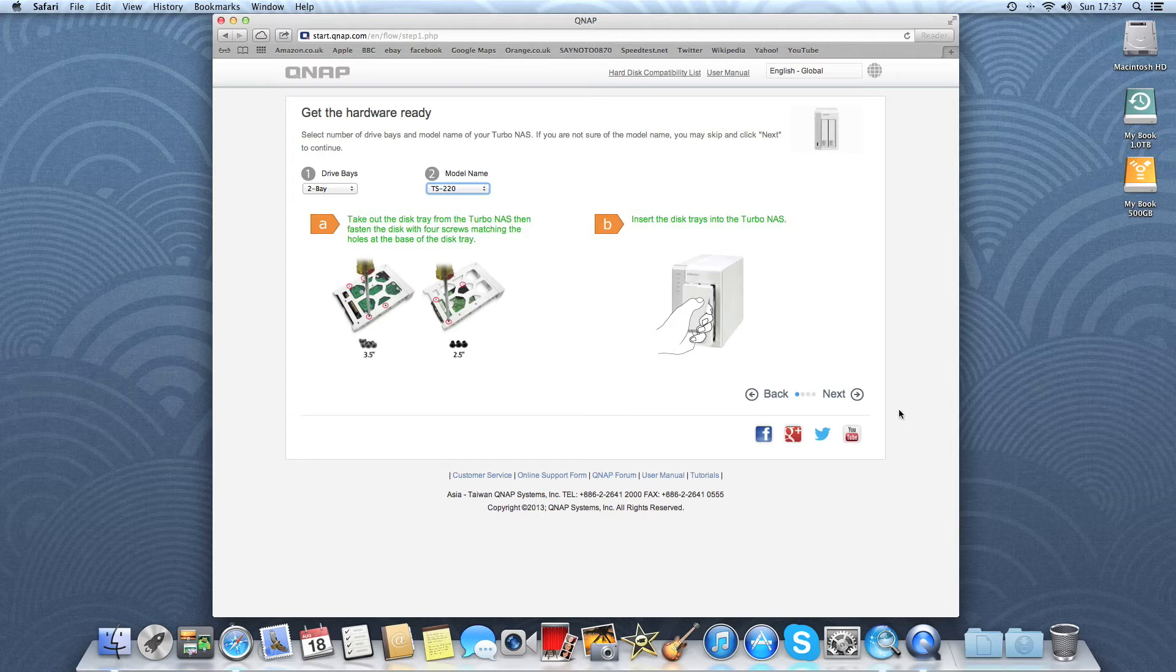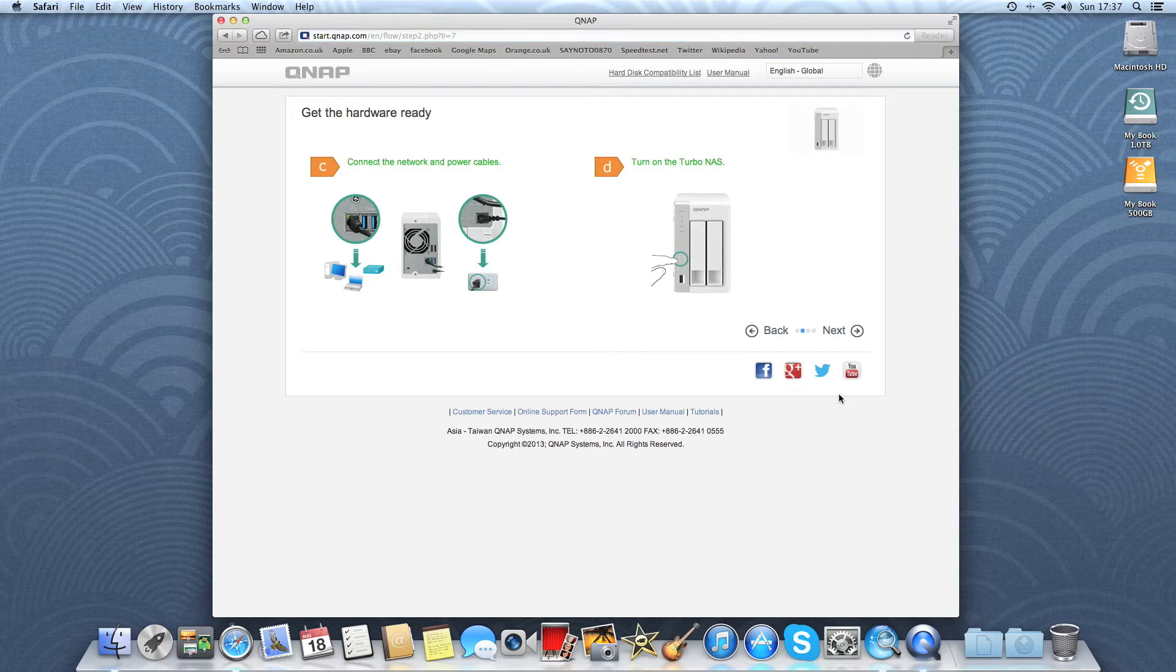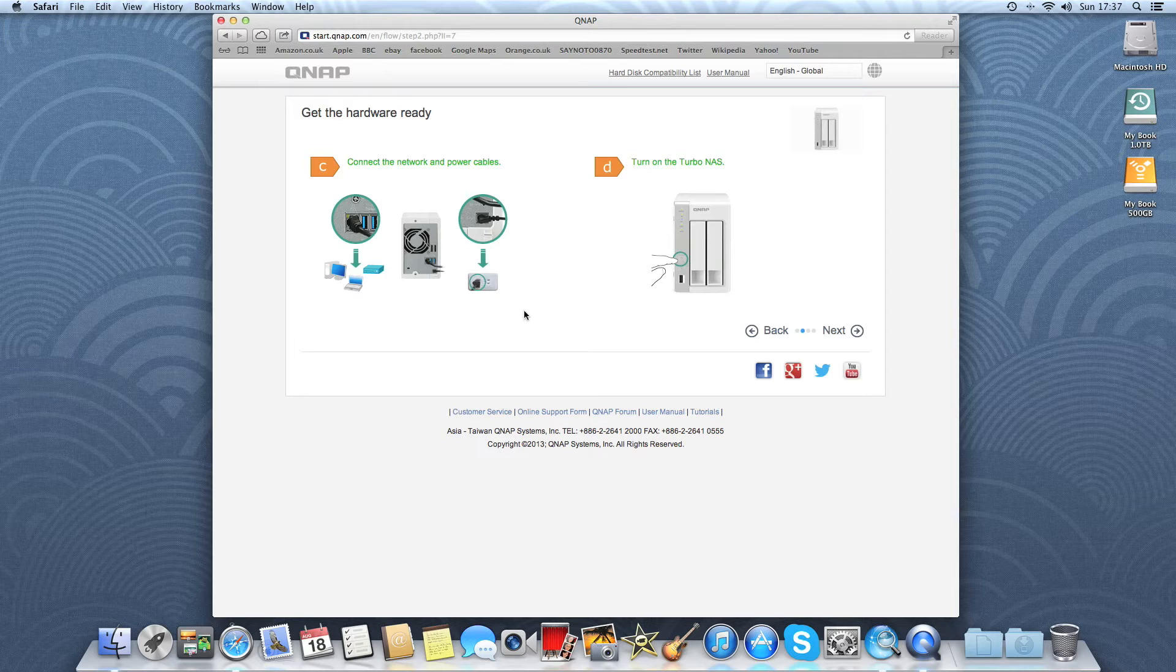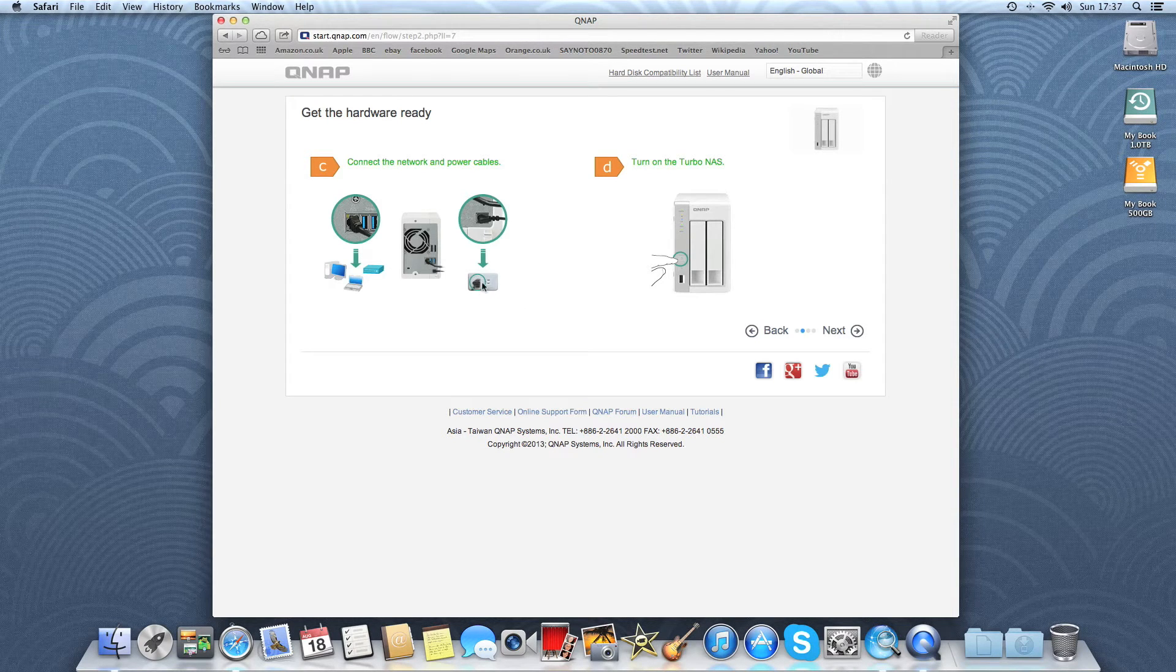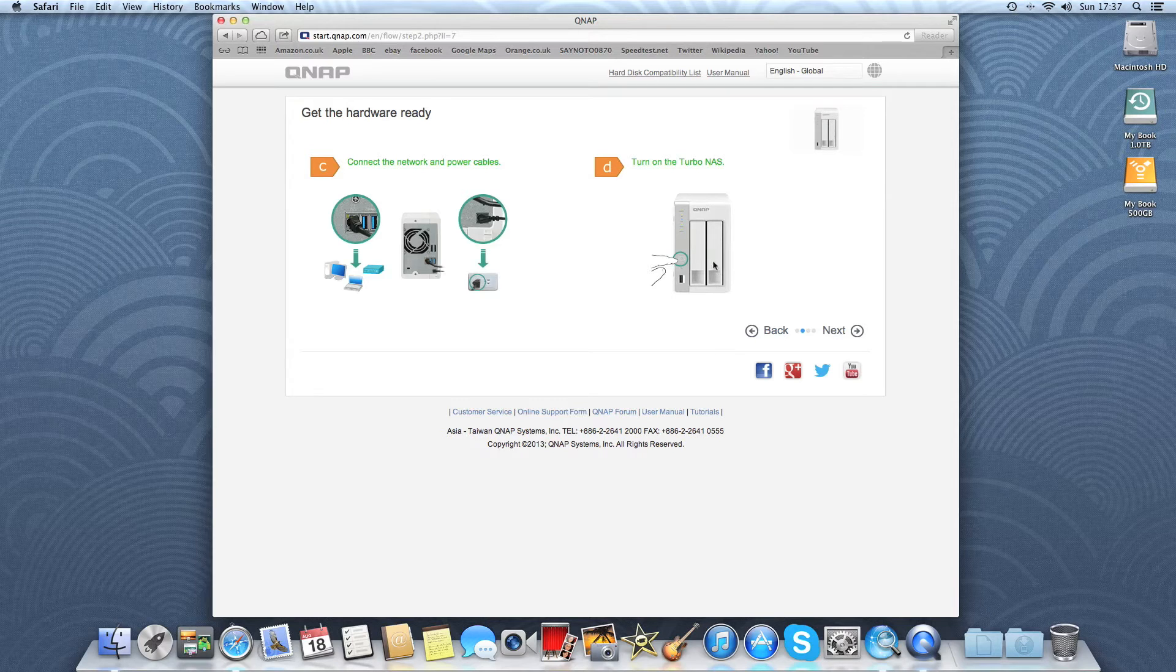I've already done this part. So next, get the hardware ready, tells you how to plug it in, connect up the ethernet cable and switch it on.